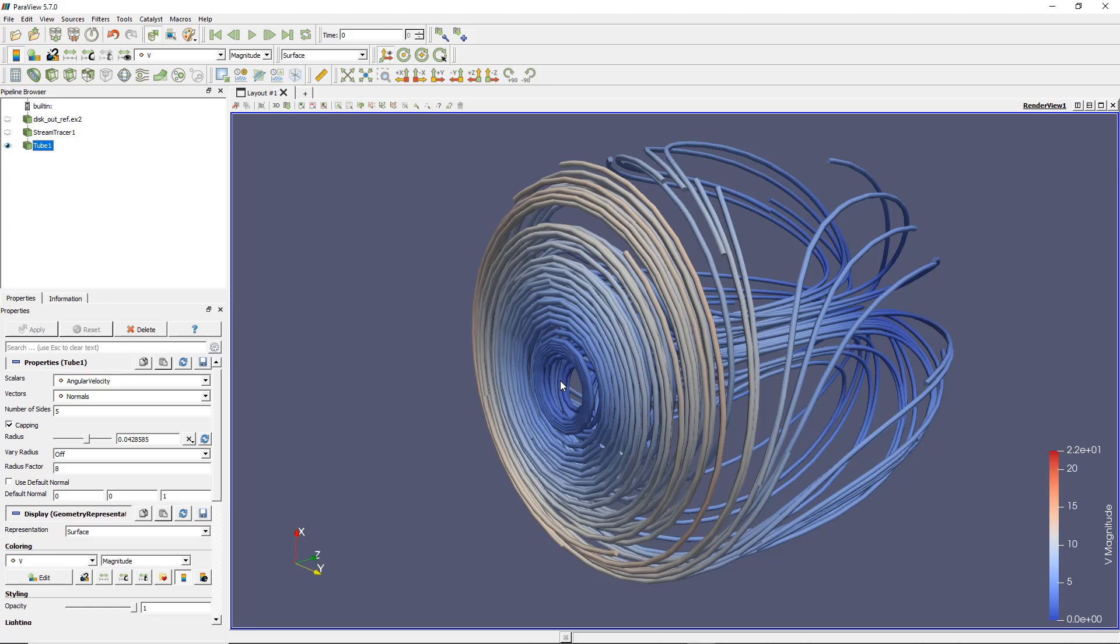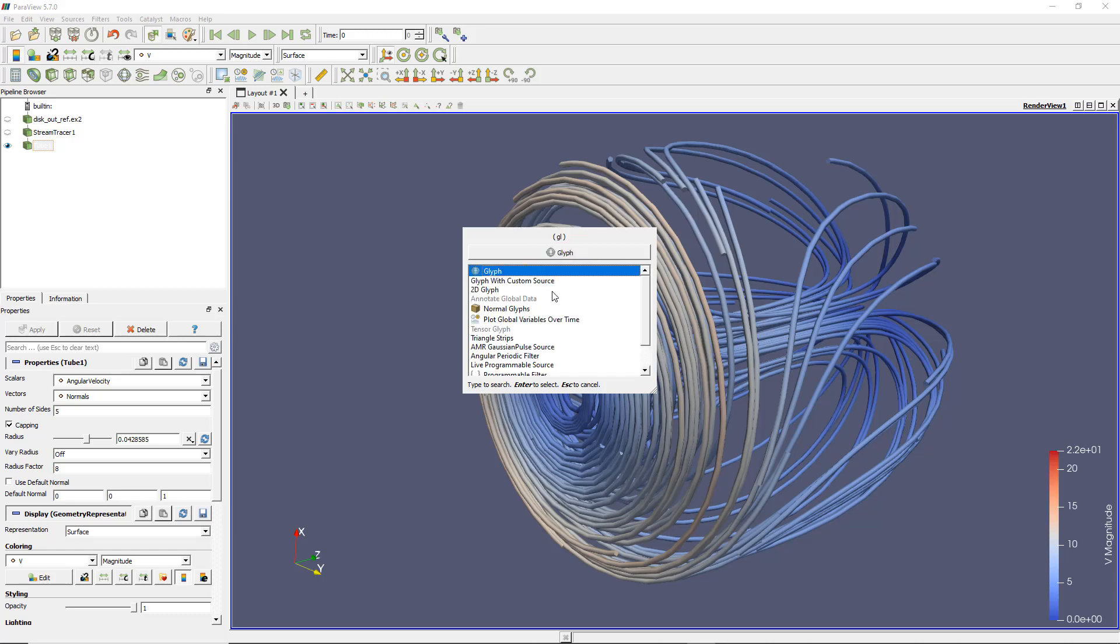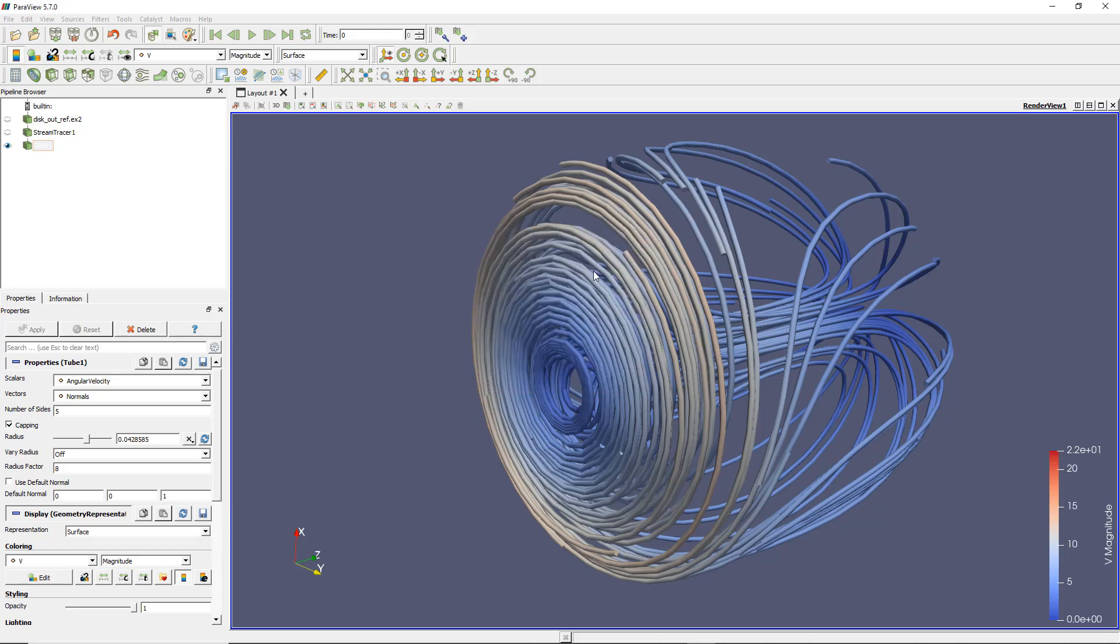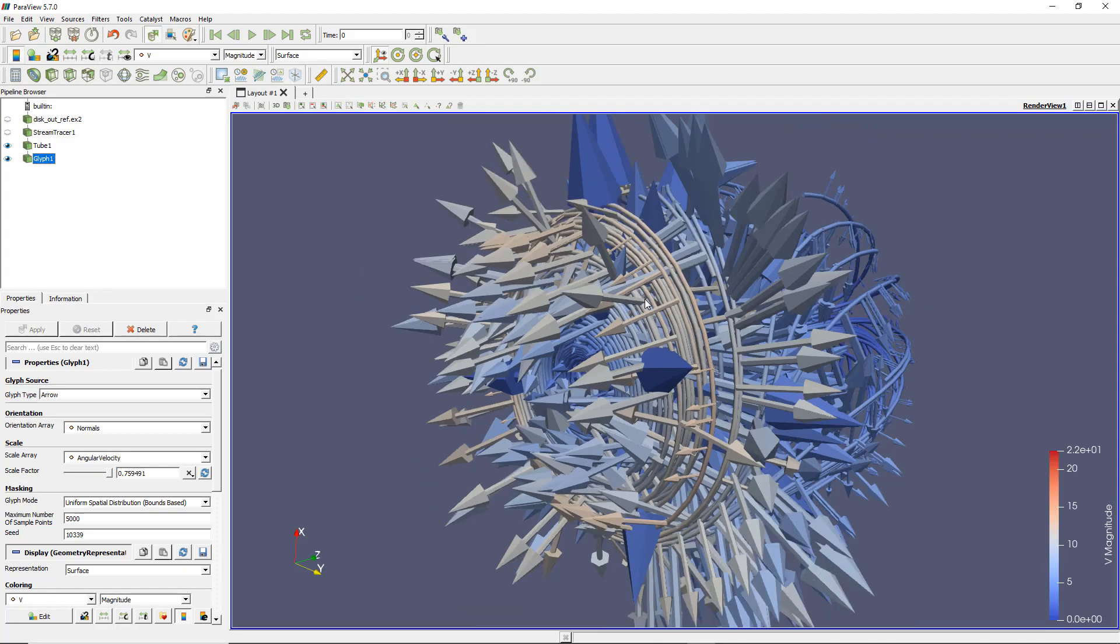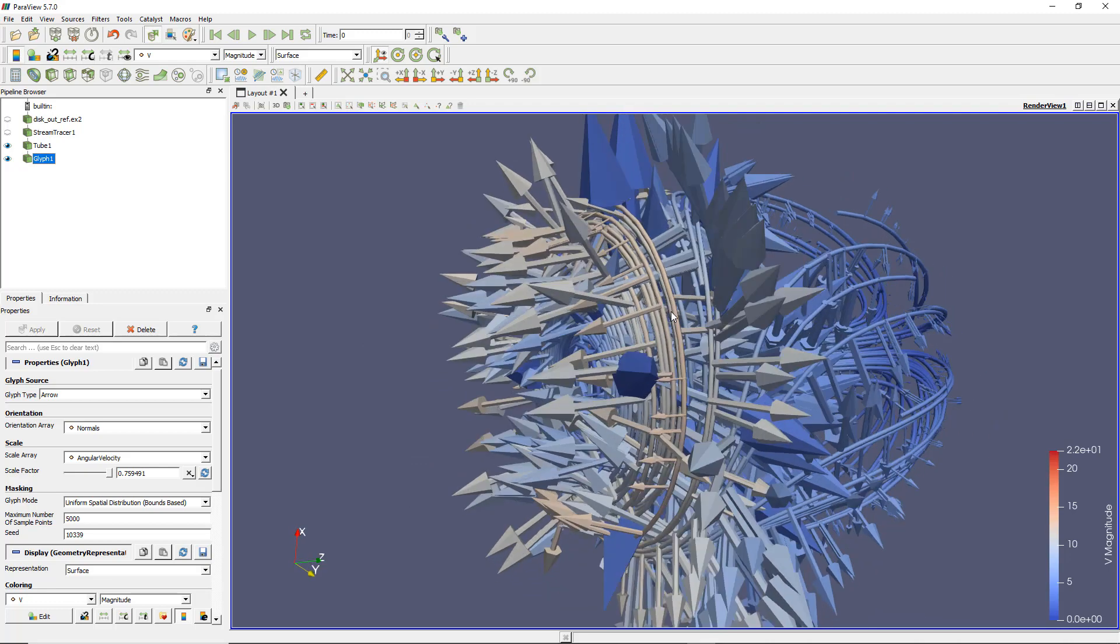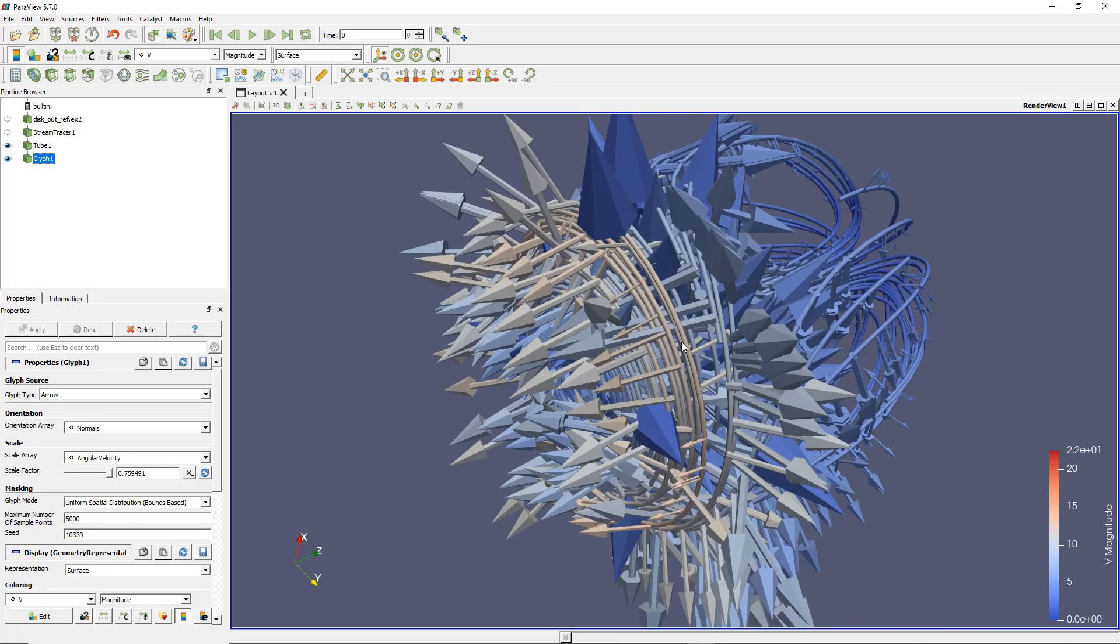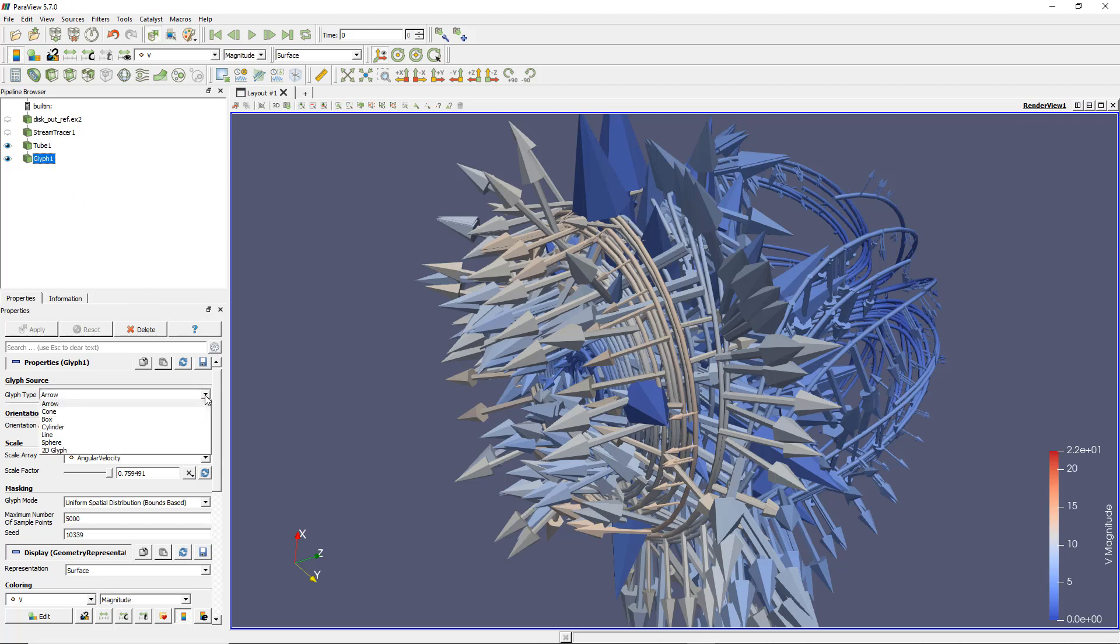To do that, I can use another filter called glyph. The glyph filter will create some small vectors and apply them to those lines. I'll use the same way as before: Control Space, enter glyph, Enter. Now I see a bunch of very strange vectors in all directions. Obviously that's not what I wanted. Let me show you how to change that into what is actually useful.